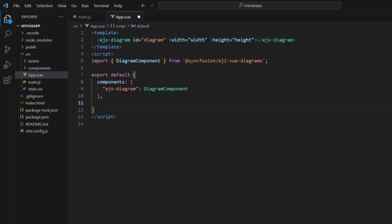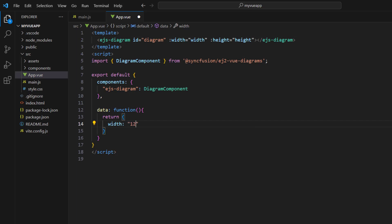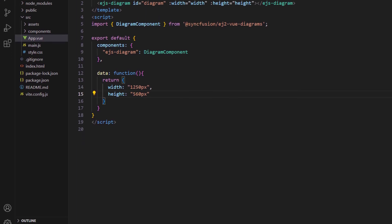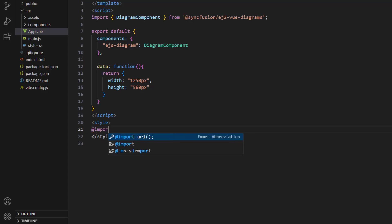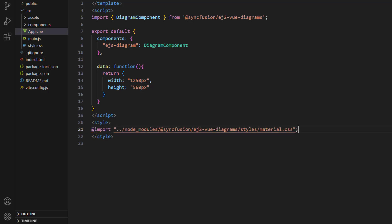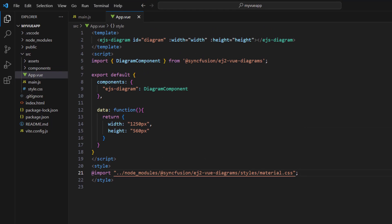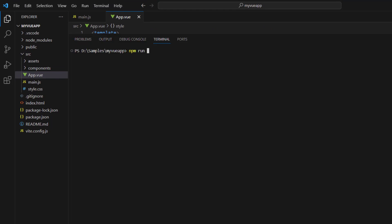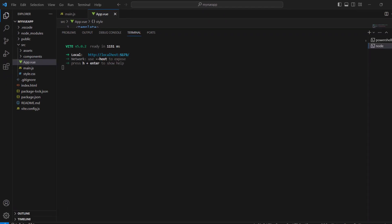In the script tag, add the data function. Within it, return the width and height properties with values. I need to define the CSS for the diagram, so using the style tag, let me import the material theme. Save this application and run it using the command npm run dev. You can see the diagram canvas is rendered.